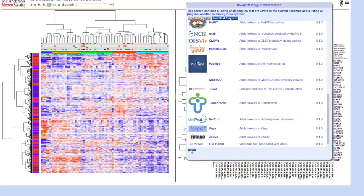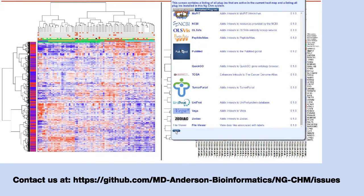We would like to include more link out plugins in our base NGCHM system. If you have a link out that you would like included, please contact us.